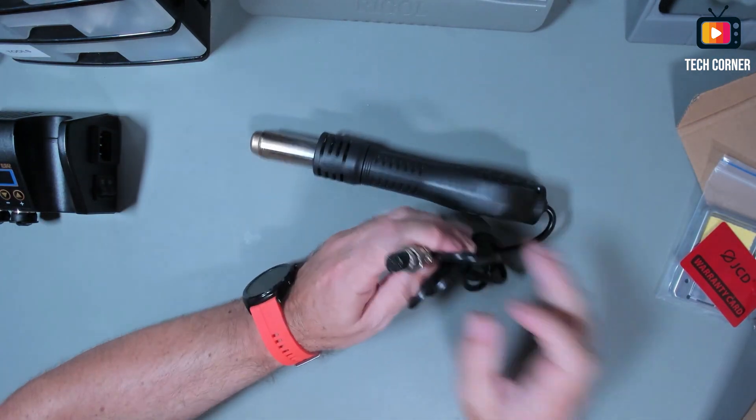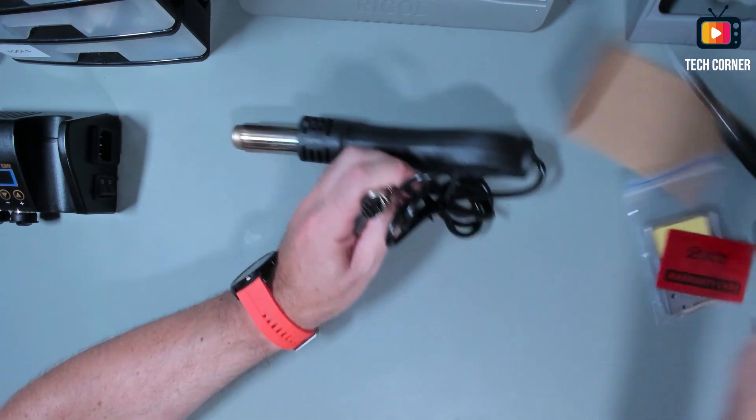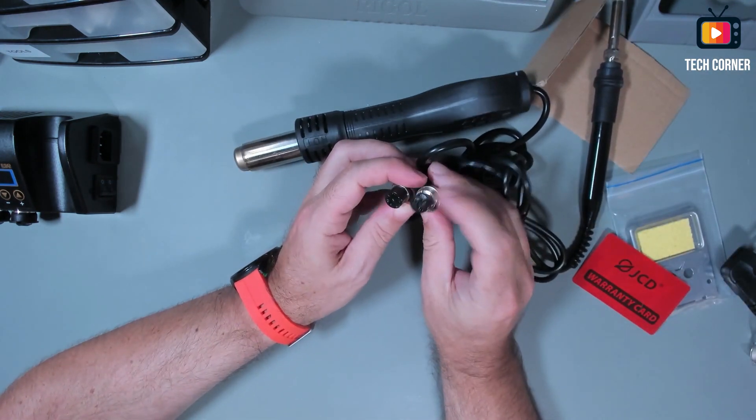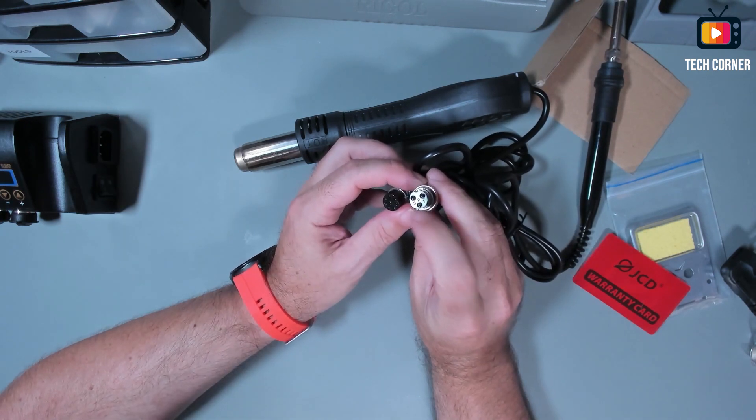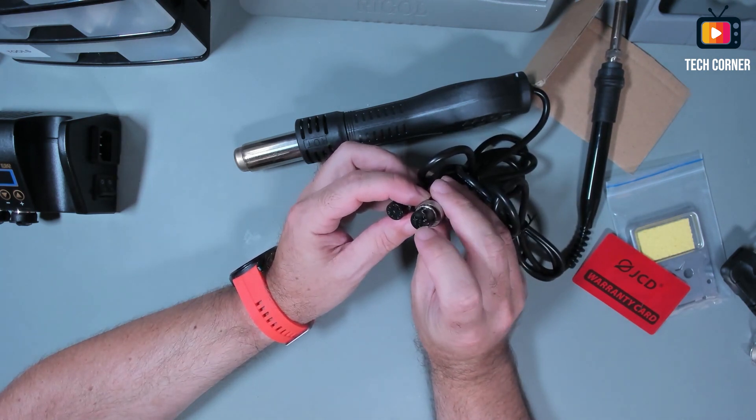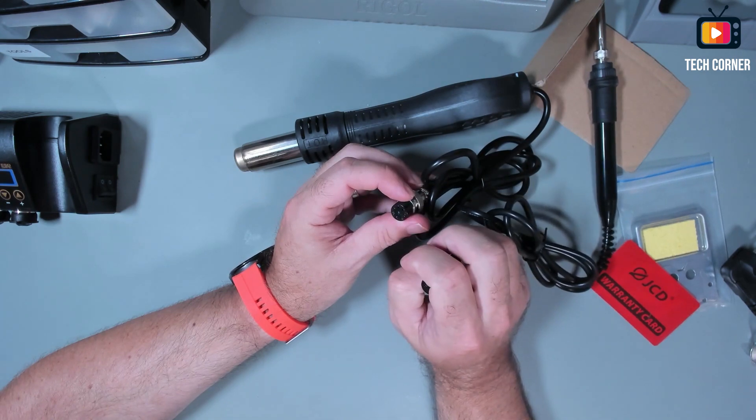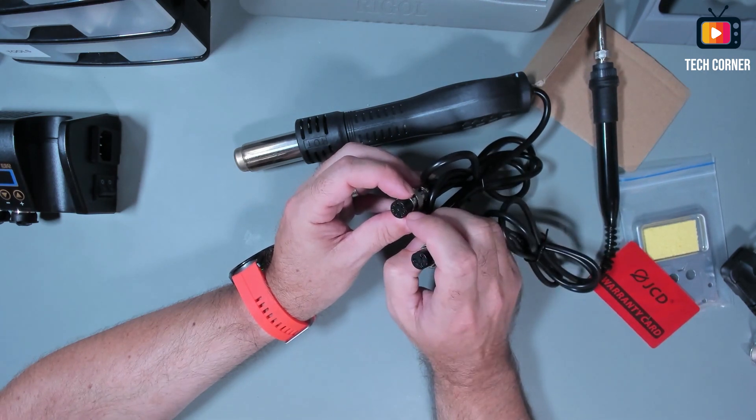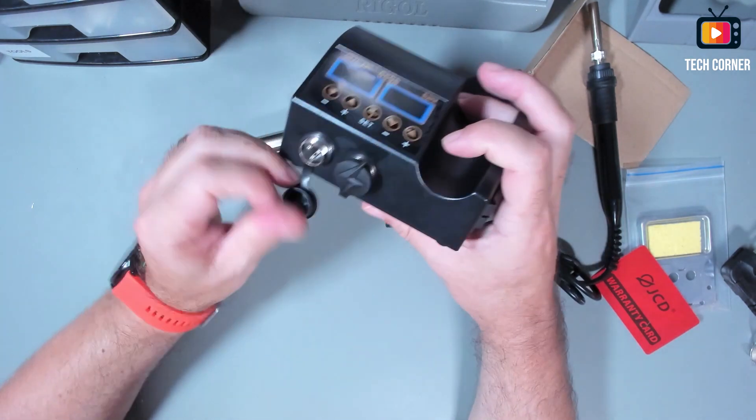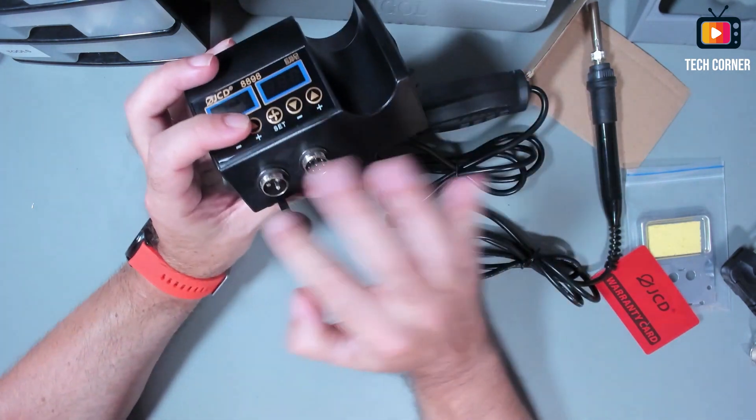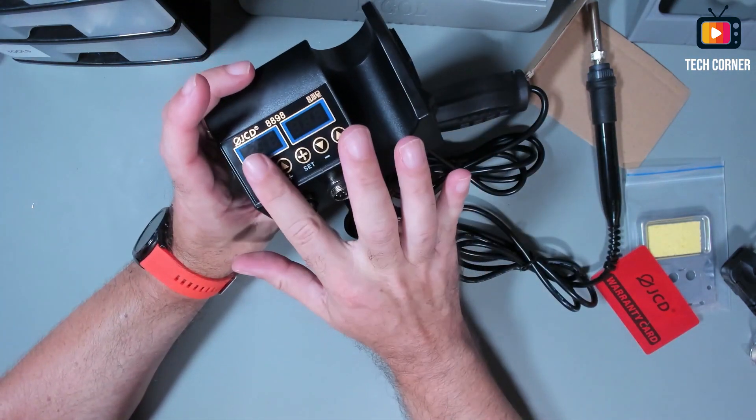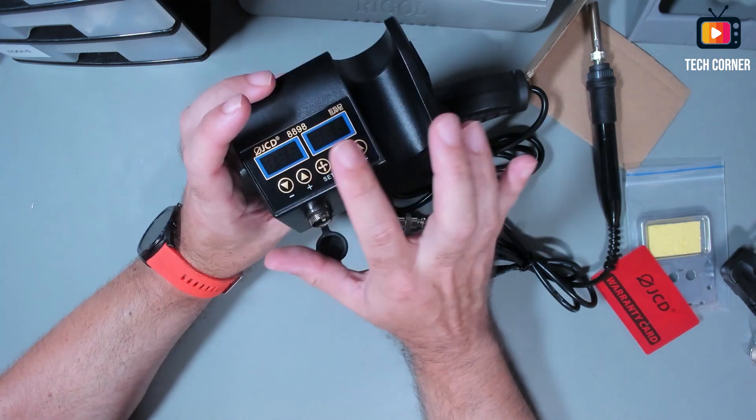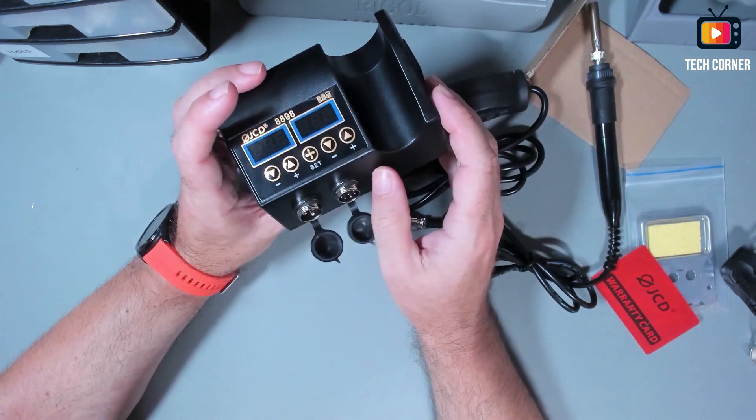The plugs for connecting to the iron to the soldering station are different. The solder iron only has three contacts and the hot air gun has a lot more. So you will not fail when connecting here. There is no confusion possible. This is the solder iron part and this is the hot air part.